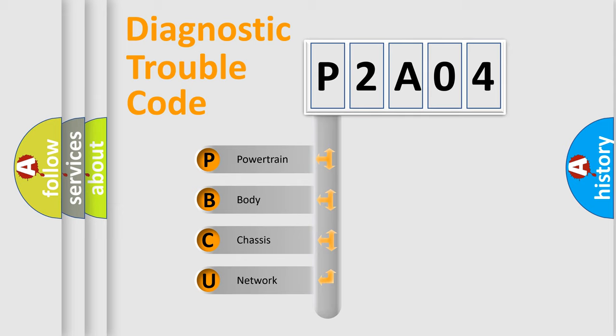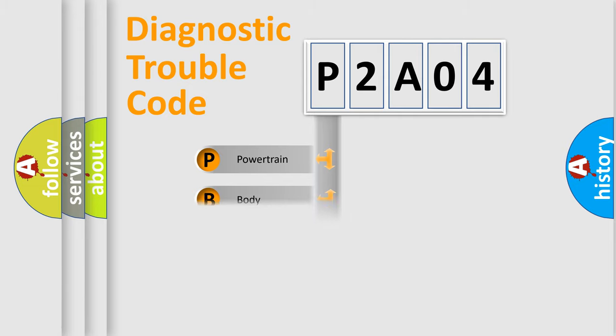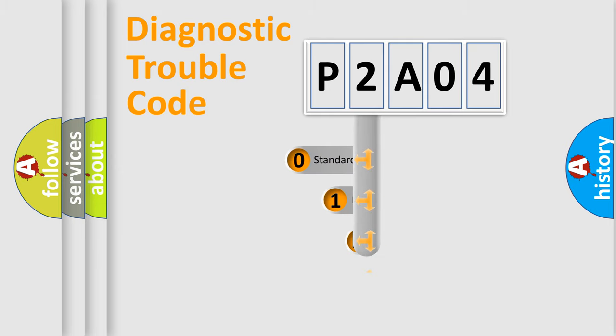We divide the electric system of automobile into four basic units: Powertrain, body, chassis, network. This distribution is defined in the first character code.